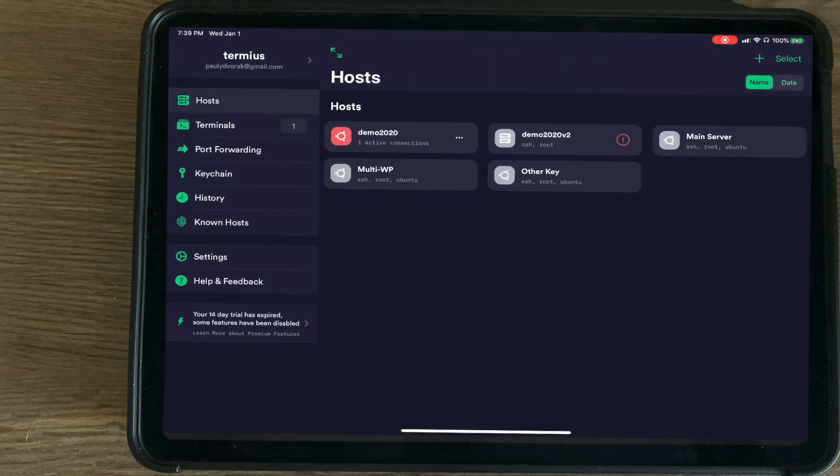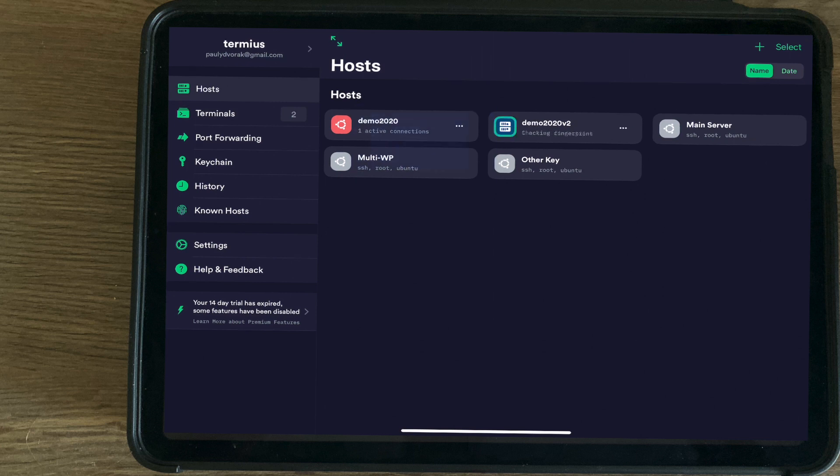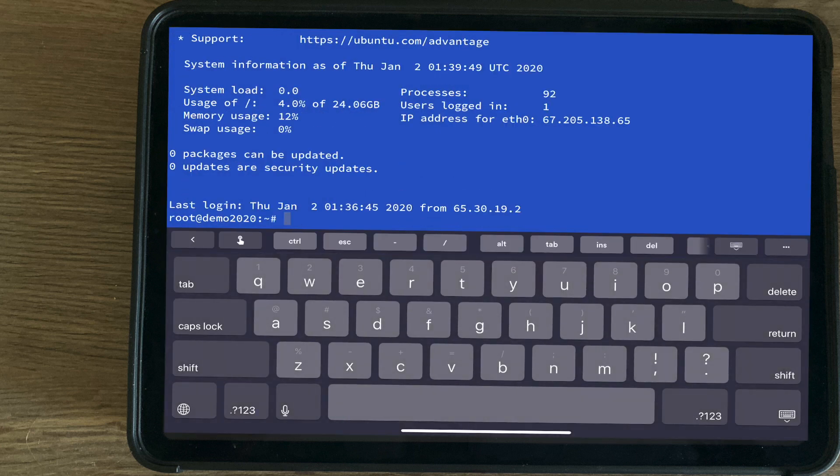Going back to our host section, Demo 2020 v2. And we have successfully added an SSH key to an existing VPS.